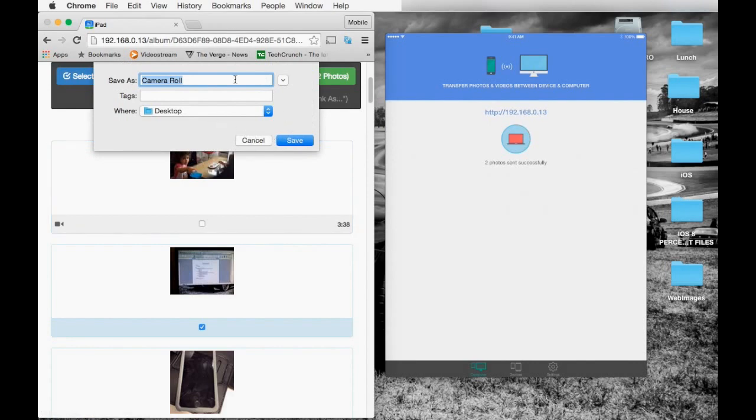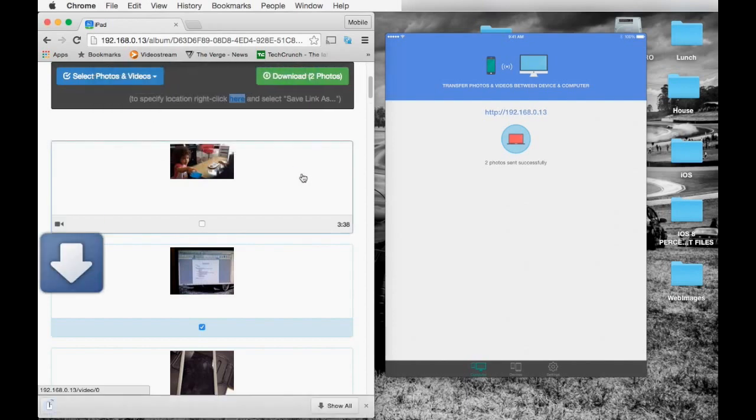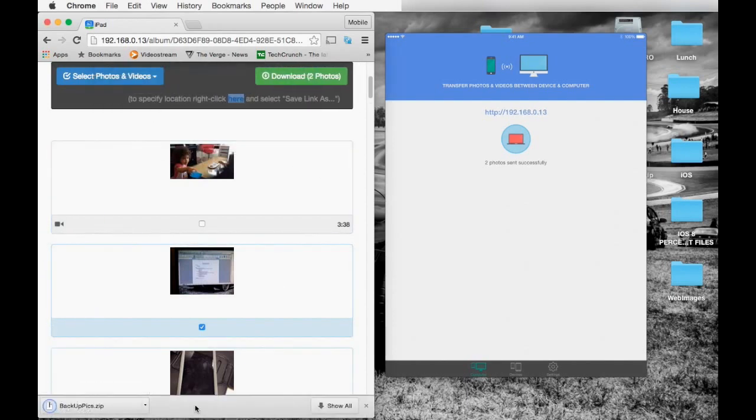You can choose your destination where you want to save it and name it whatever you want. The zip file will be sent to whatever destination you choose, and you can do this on the MacBook or even on the Windows PC. Same process.